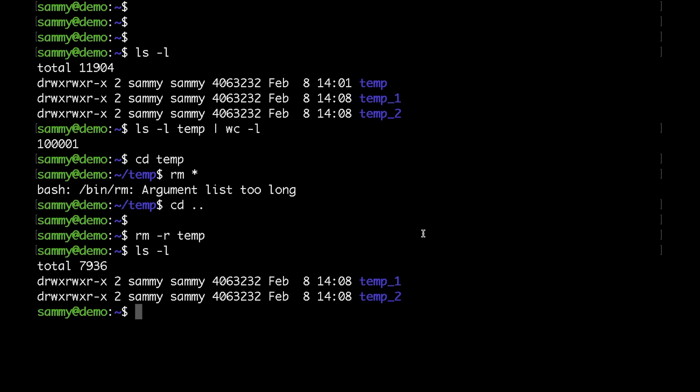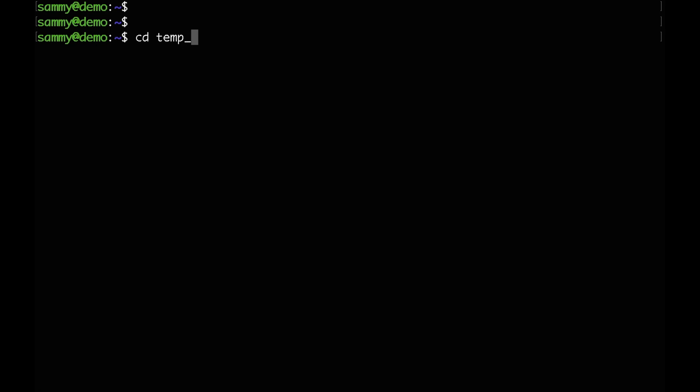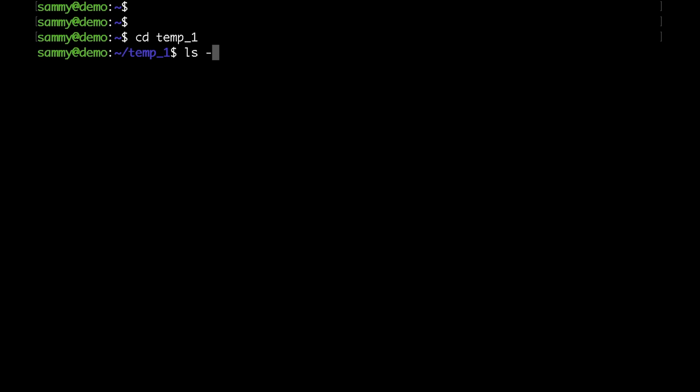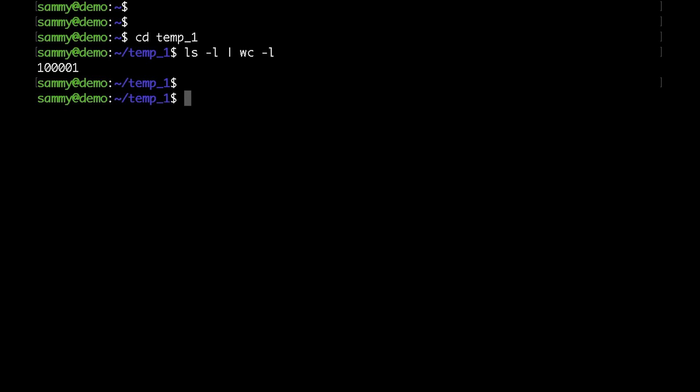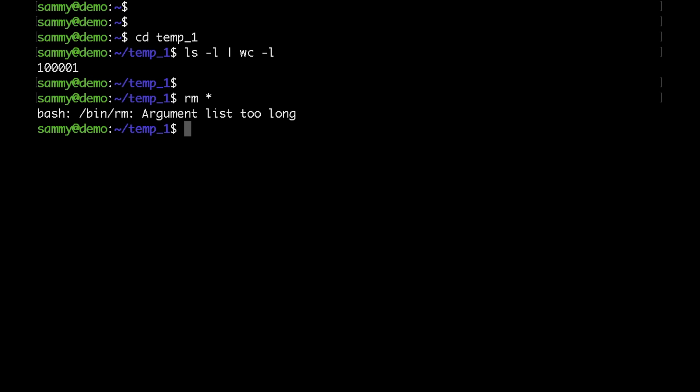Another way to do this would be to use the find command. This is my personal favorite as you can add many different arguments. Let me cd to the second folder. I'll show you that again I have about a hundred thousand files, and if I try to run the rm star command I'm getting the argument list too long. So the first thing I would like to do is check the file names and find a pattern that I could use.